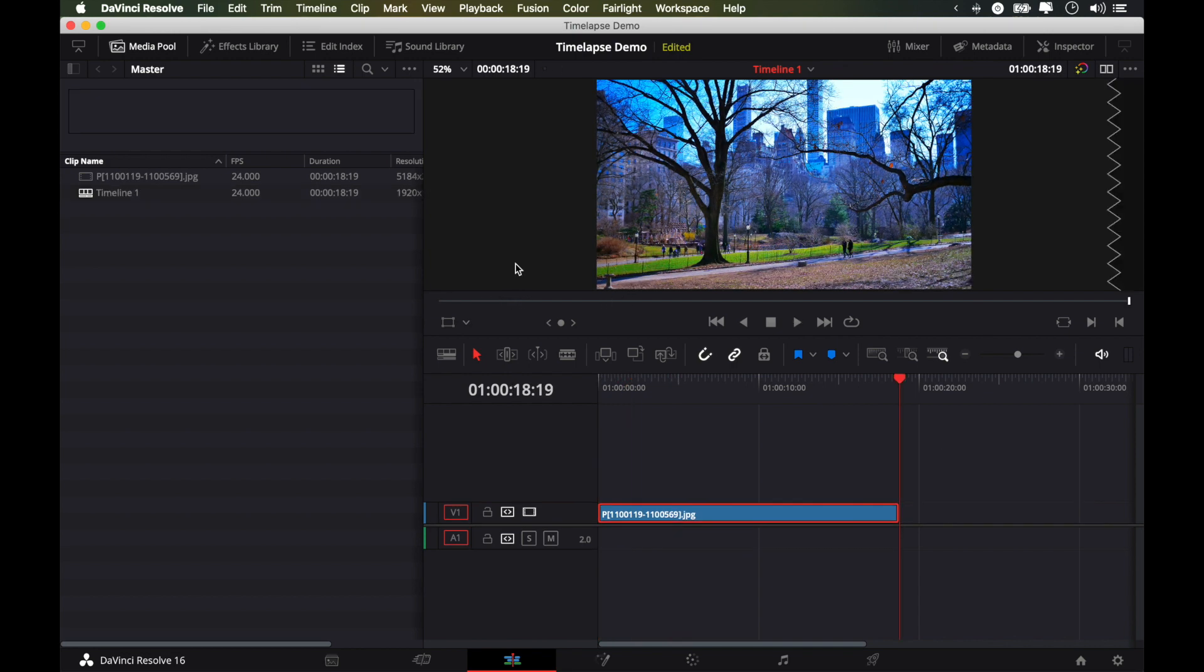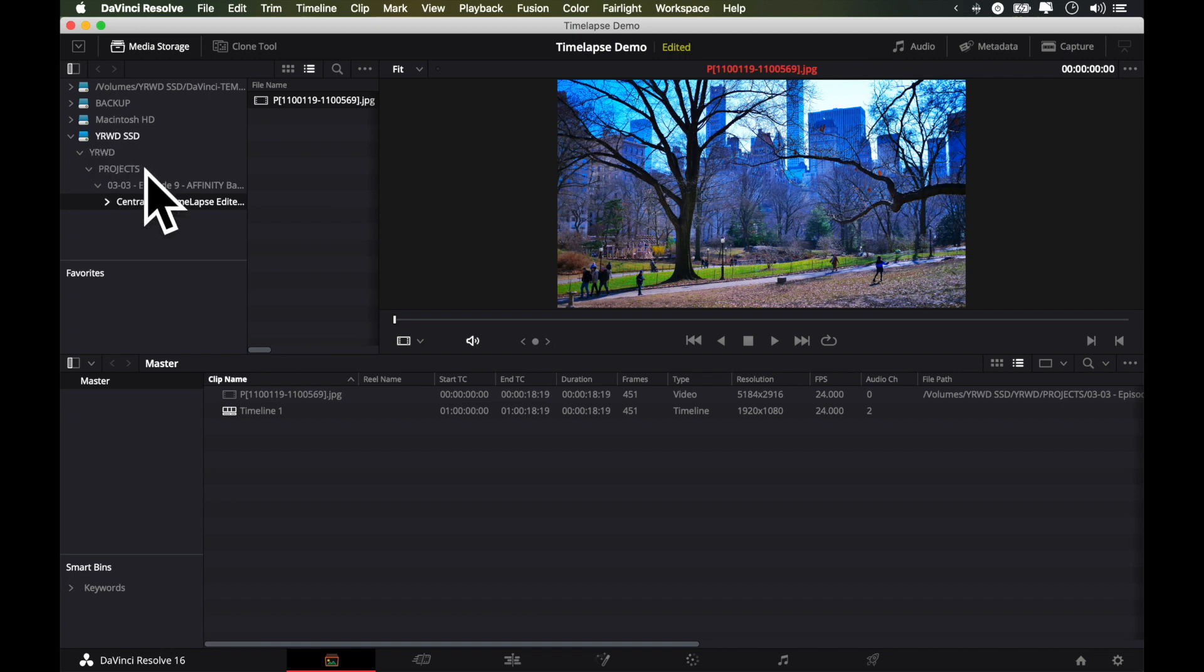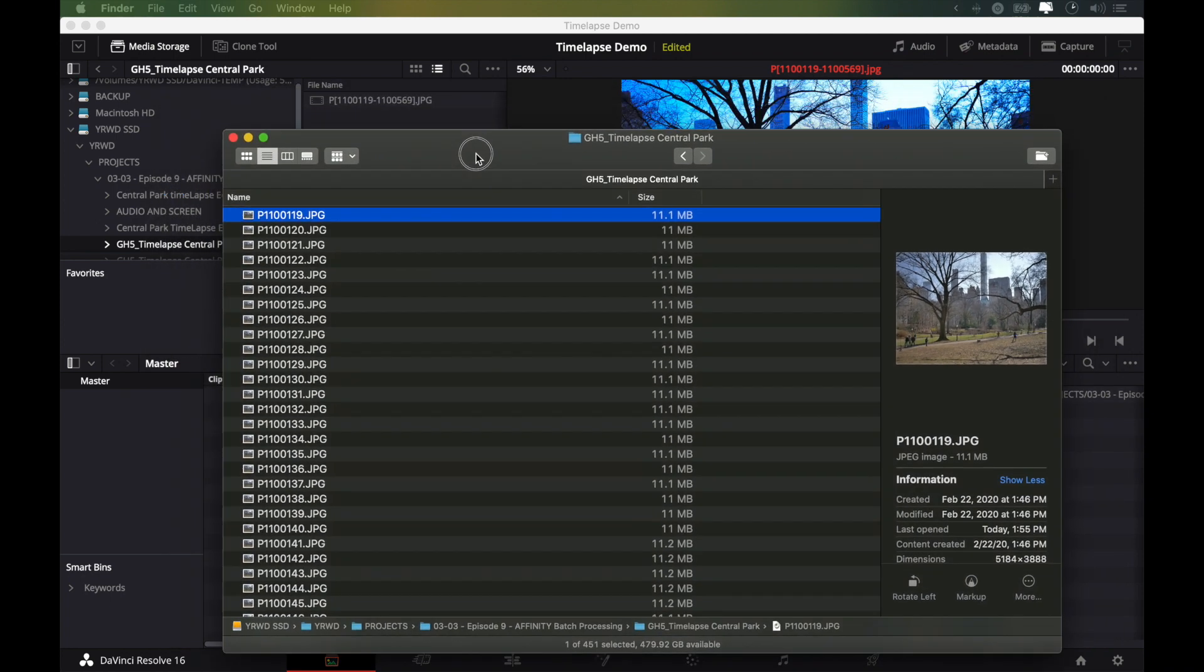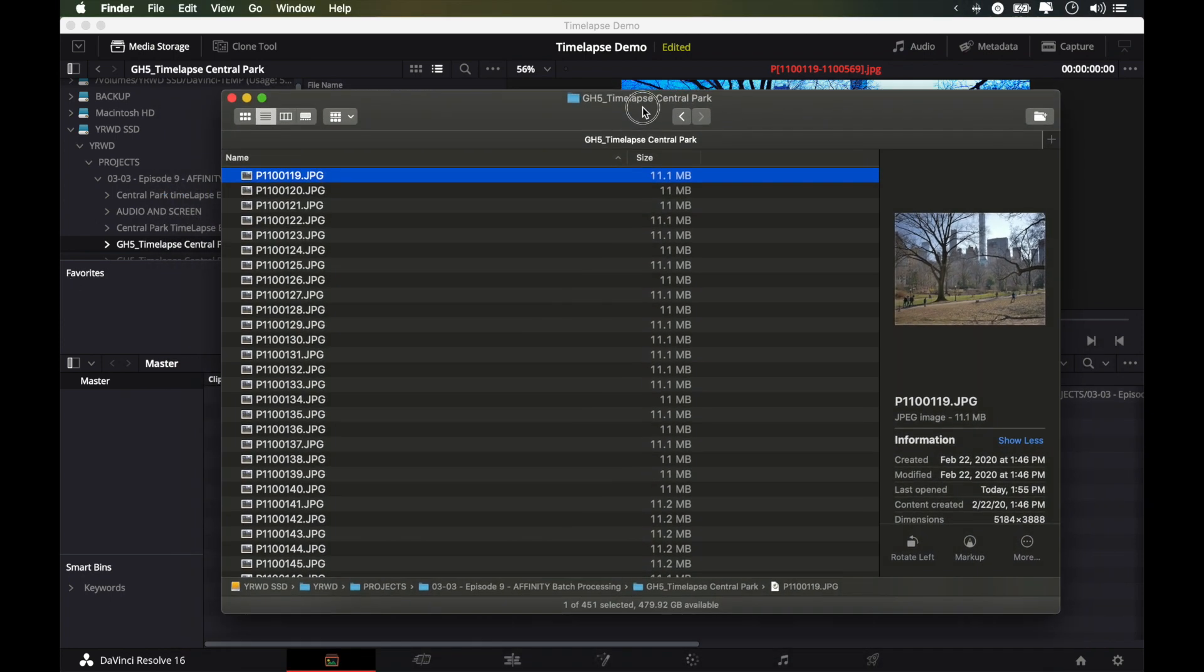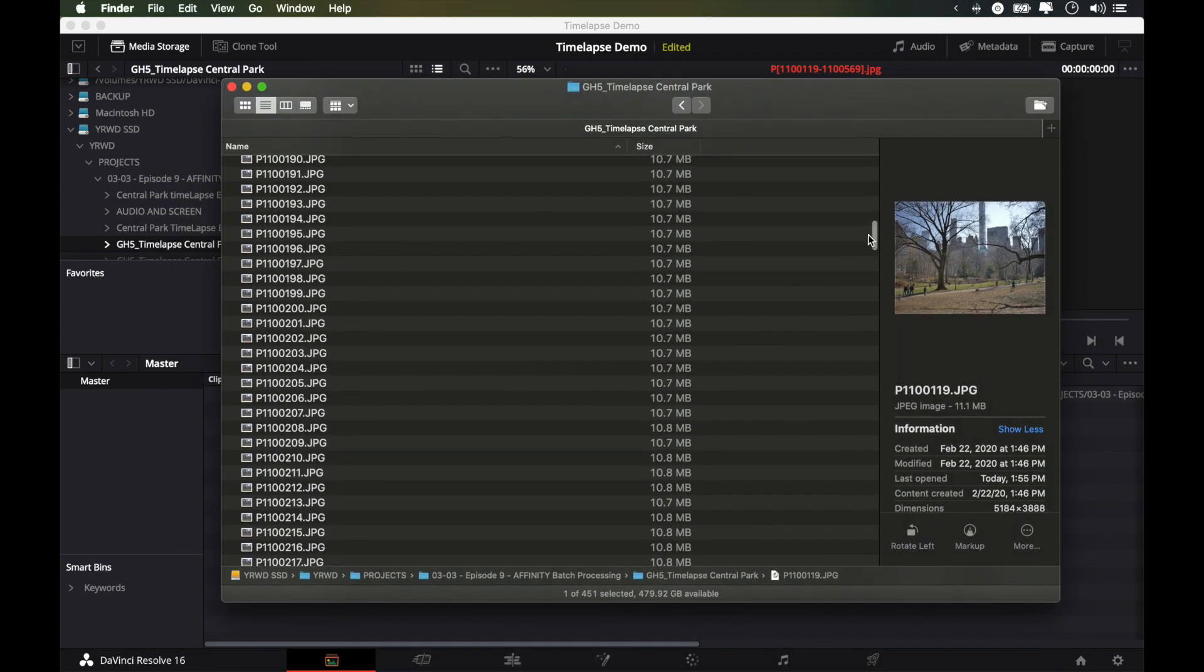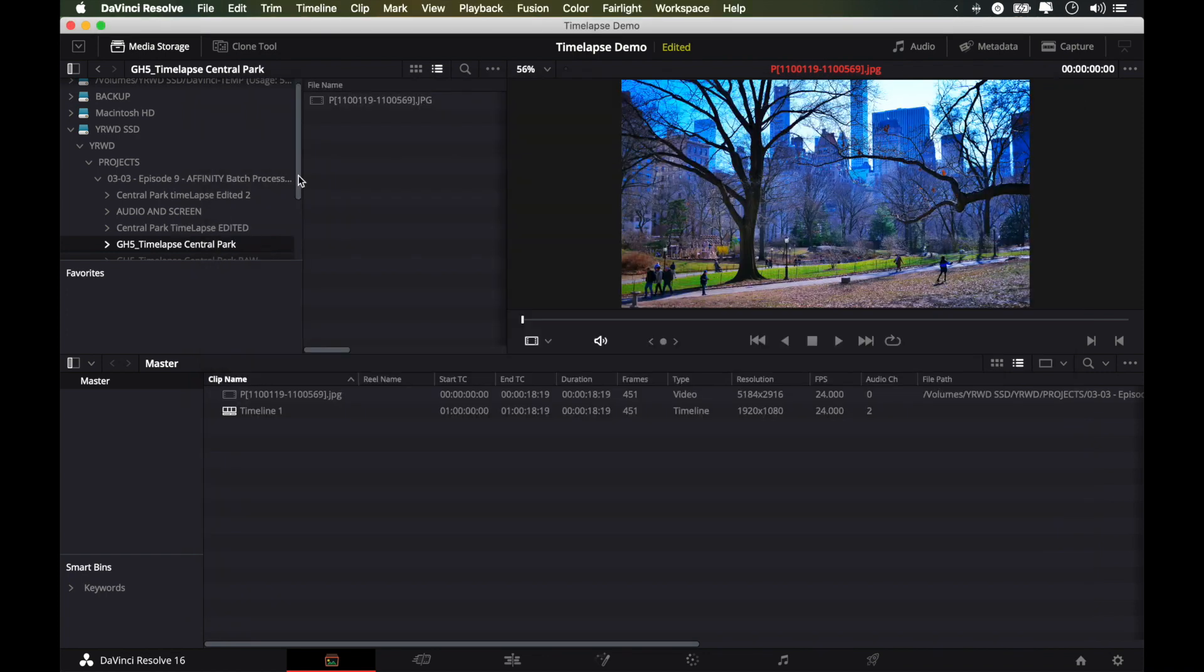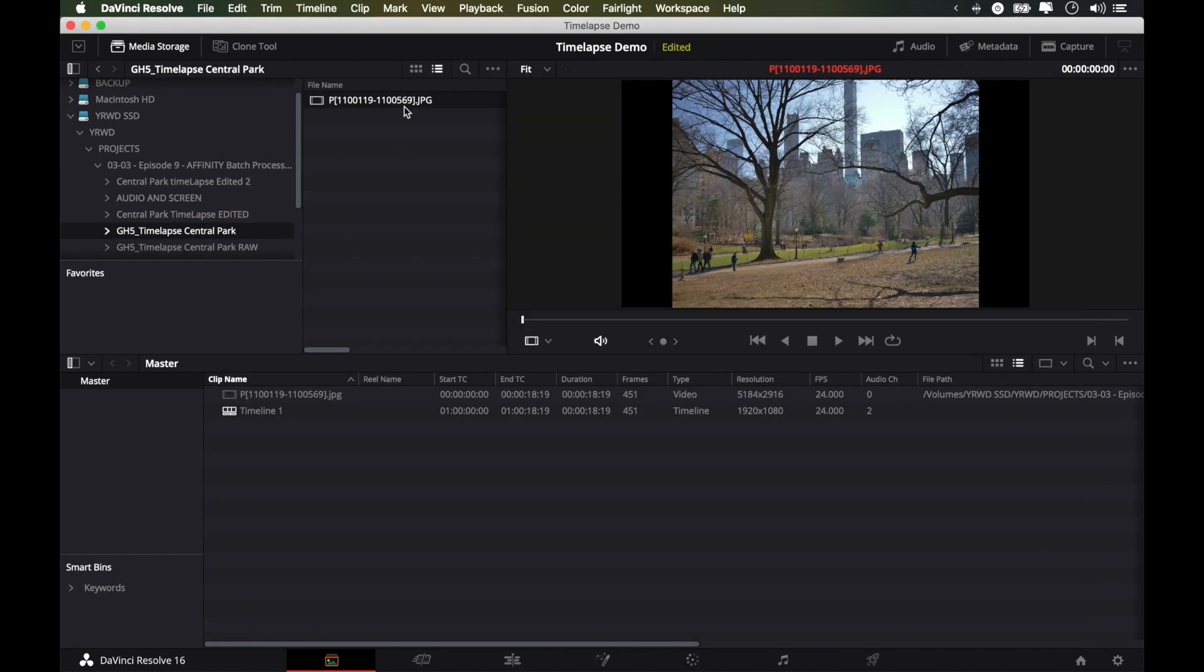For the sake of completeness, I'll also show you another way how you can import your images. Just go back to the media page. Just use the file browser on the left-hand side here. We will import our raw files. And you can see here, this is my GH5 Timelapse Central Park folder. And you can see, once again, there's 451 photos in here that are not edited. And they also have a different format. If you just open up this folder, you will just get one single file here.